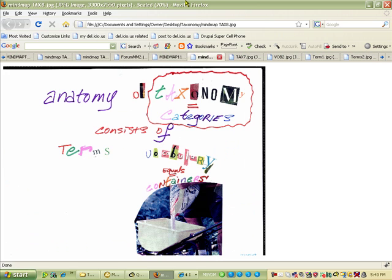Here is the anatomy of what taxonomy is. Taxonomy is another word for categories. Taxonomy consists of two concepts: terms and vocabulary. Vocabulary is also synonymous with containers.